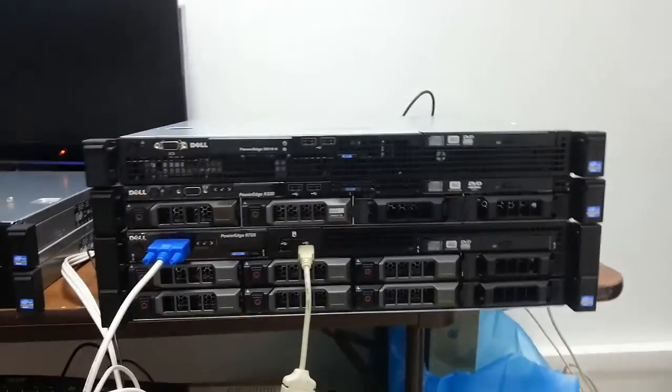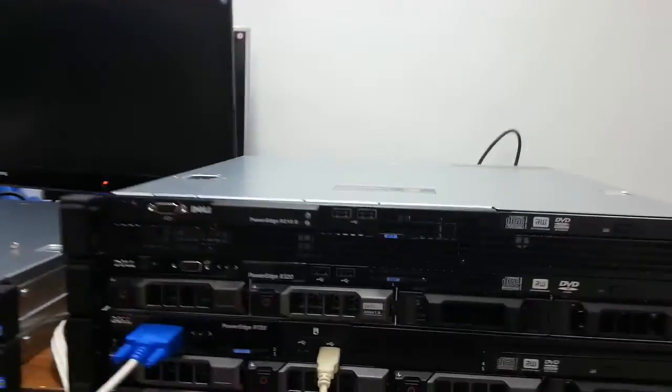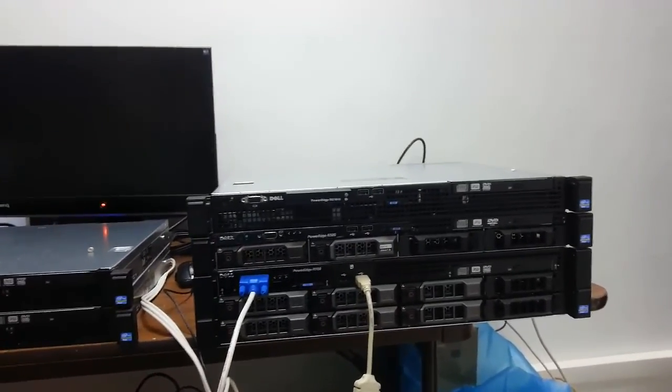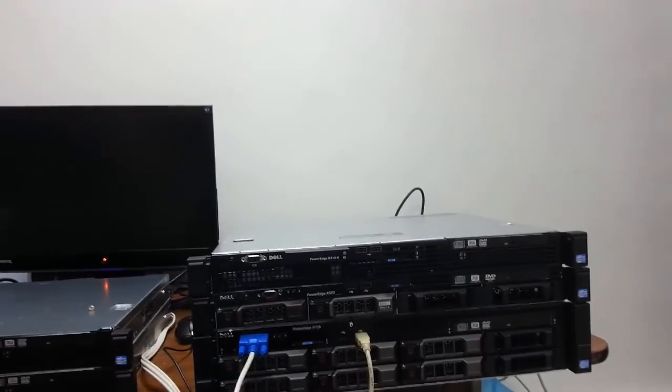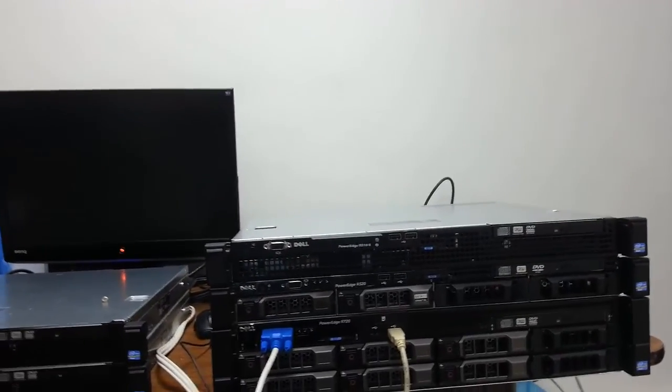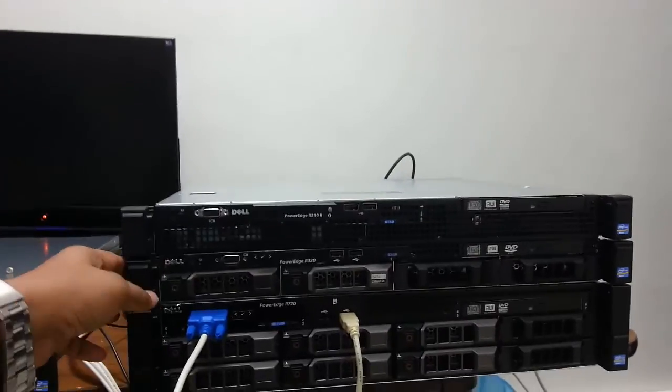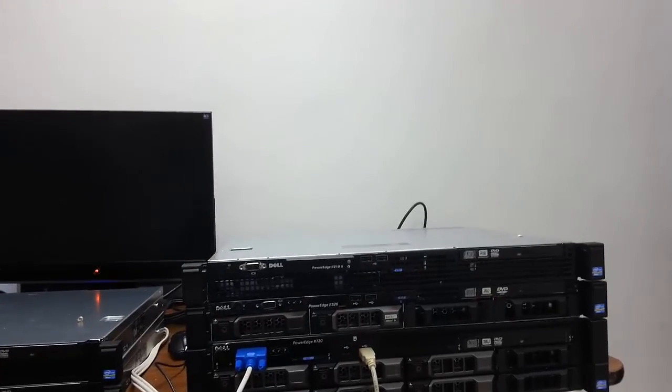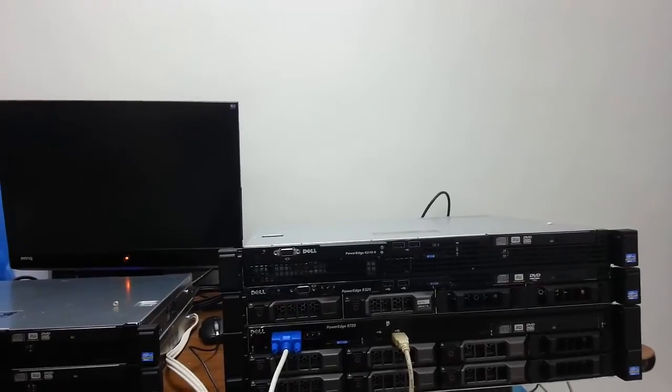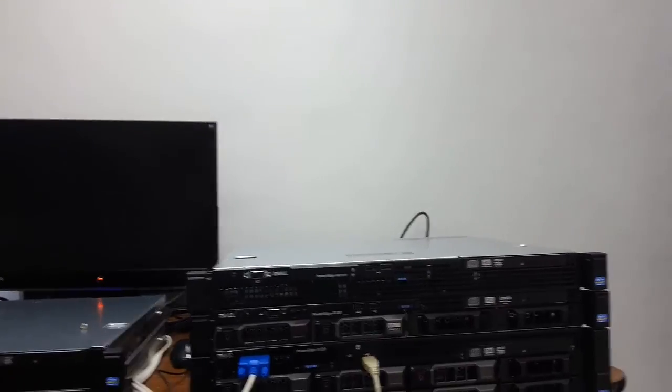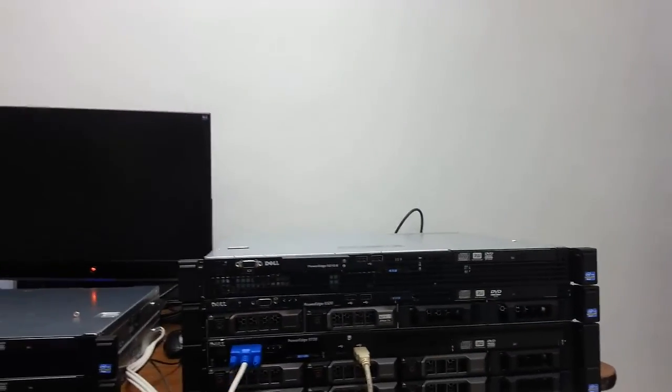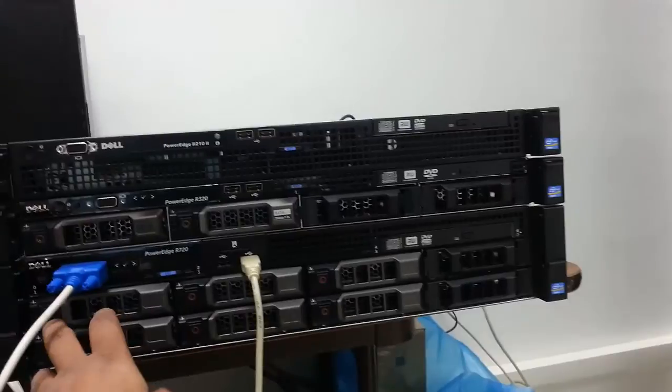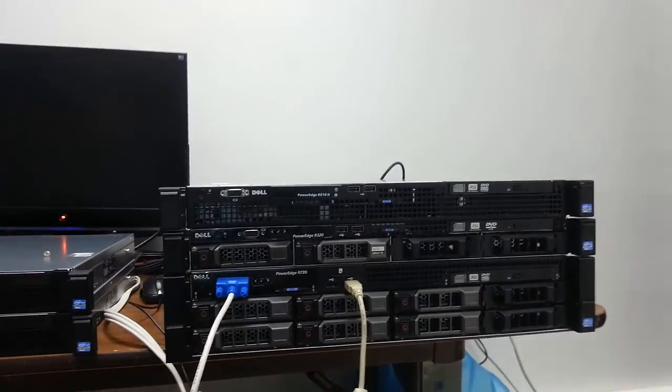Dear viewers, let's have a final look at all the 3 different servers which I am using for deploying a virtual environment in the company which I am working for. I am using R210 version 2 with RAID 1 configuration. And I am also using R320 PowerEdge server with 2 bays, 2 1TB hard disk spaces with RAID 1 configuration. And I am planning to get 2 more hard disks for RAID 5 configuration. And at the bottom you can see that I am using R720, which has 8 bays. Right now I am only using 6 bays with RAID 5, with a total capacity of 4TB.